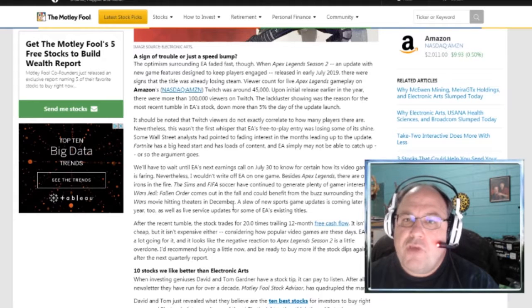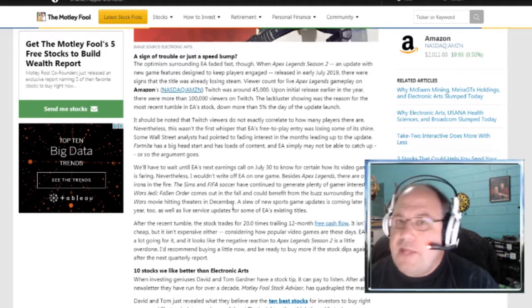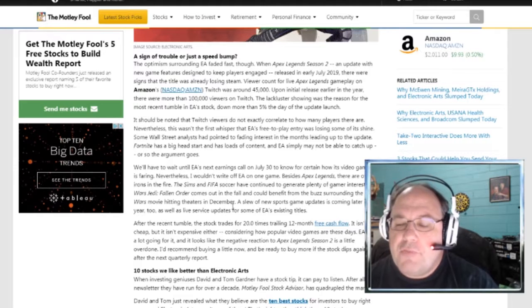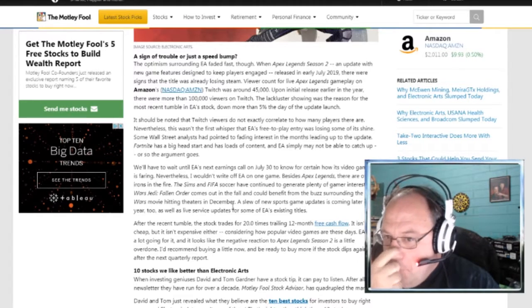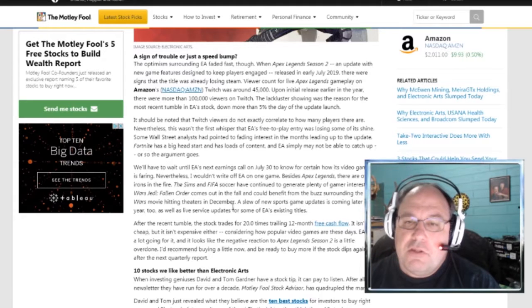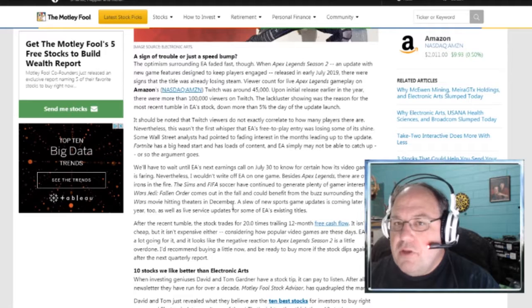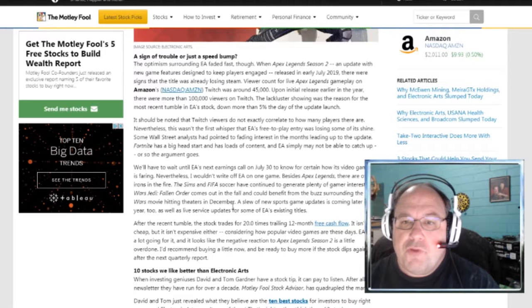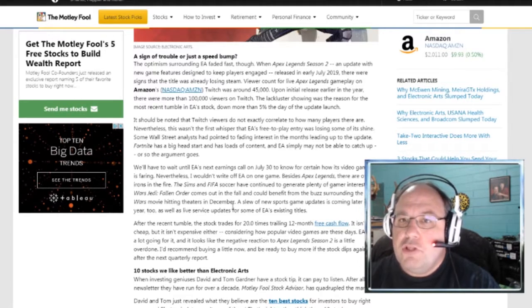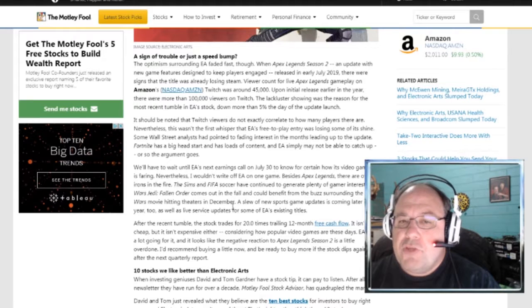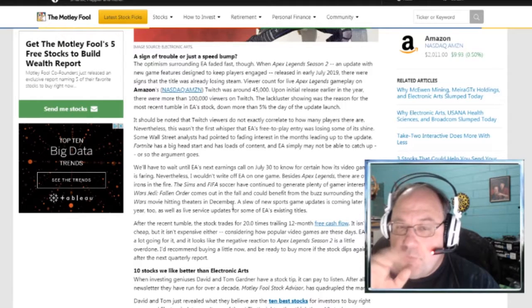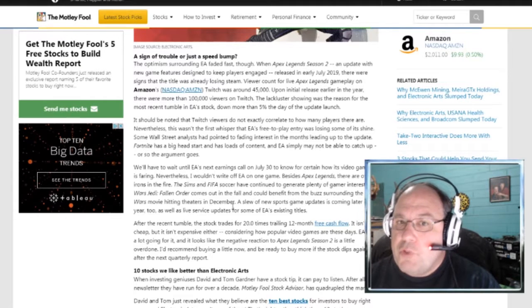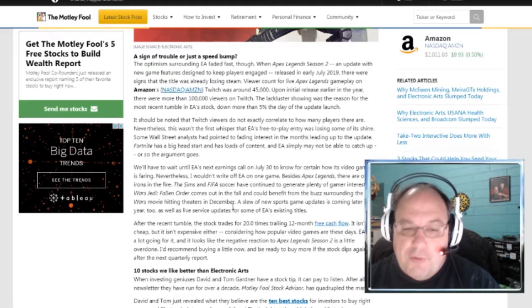We'll have to wait until EA's next earnings call, which is on July 30th, to know for certain how its video game hit its fairing. But, this author, and I would agree, he says, nevertheless, I wouldn't write off EA on one game, because there are other games that they've got going, such as The Sims and FIFA Soccer. They continue to generate plenty of gamer interest. There's Star Wars Jedi Fallen Order, which comes out in the fall. The Sims has recently, is going through a rebranding.